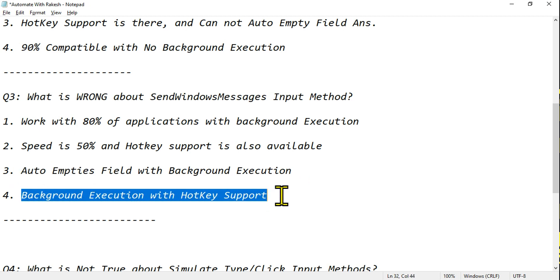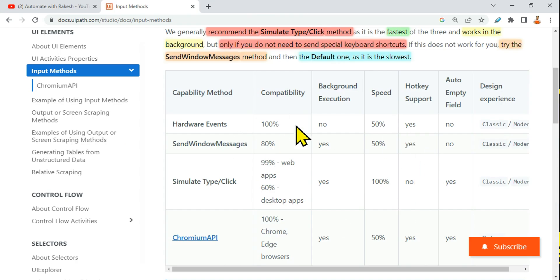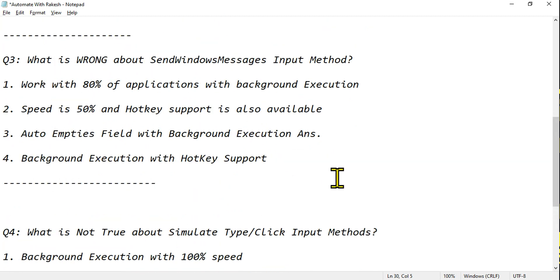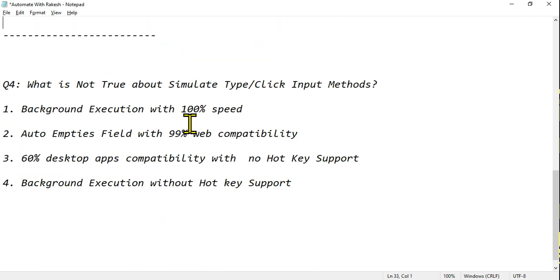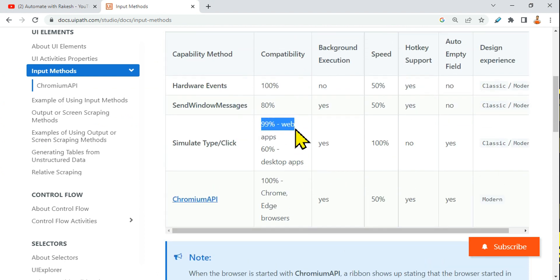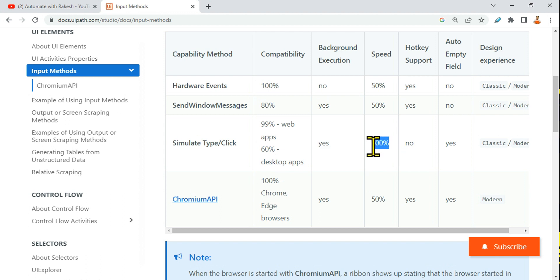Option four says 'background execution with hotkey support' — hotkey support is there because it's a replica of hardware events, so that's correct. The answer is option three: auto-empty field with background execution. Now for question four: Simulate Click. Remember the table — 99% of web apps, 60% of desktop apps. Speed is the highest at 100% — both Hardware Events and Send Windows Message were 50%. The only thing not there with Simulate is hotkey support. Auto-empty field IS there.